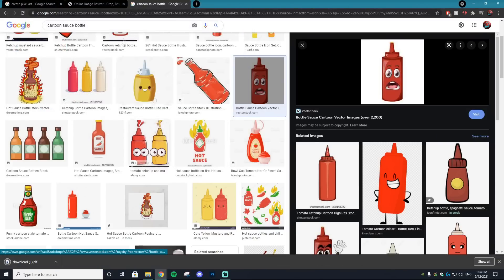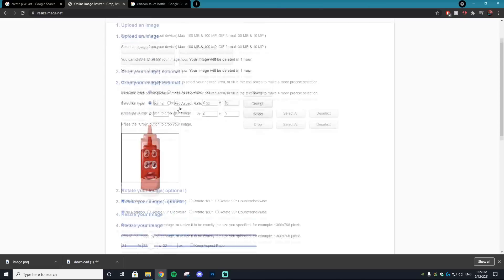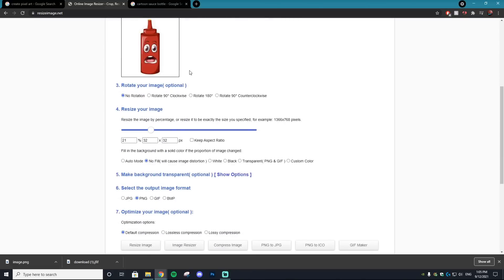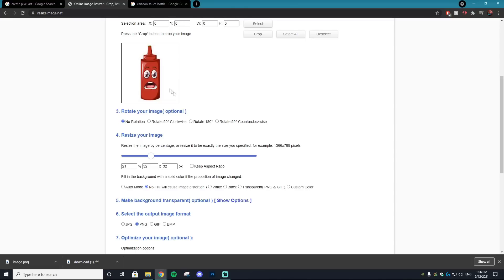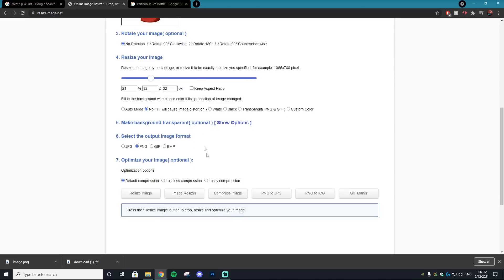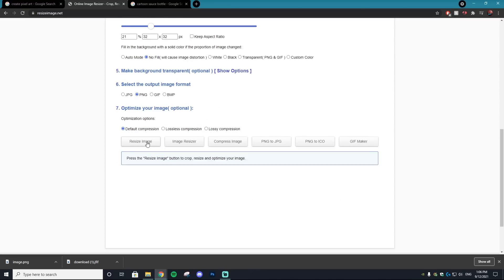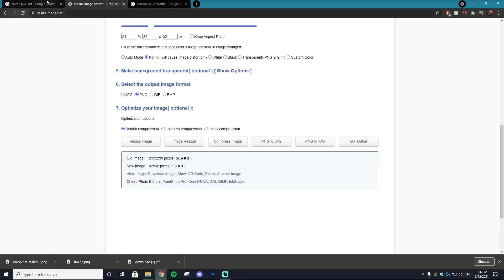Next, visit a site called resizeimage.net. The photo you downloaded is probably going to be a very large size, and you want to make it smaller. Scroll to the bottom until you see the resize your image part, tick off 'keep aspect ratio,' then select 32 by 32. This might squish your image a bit, but that's fine since we're just using it to trace. Make sure it's on PNG, select resize image, then download it to your computer.